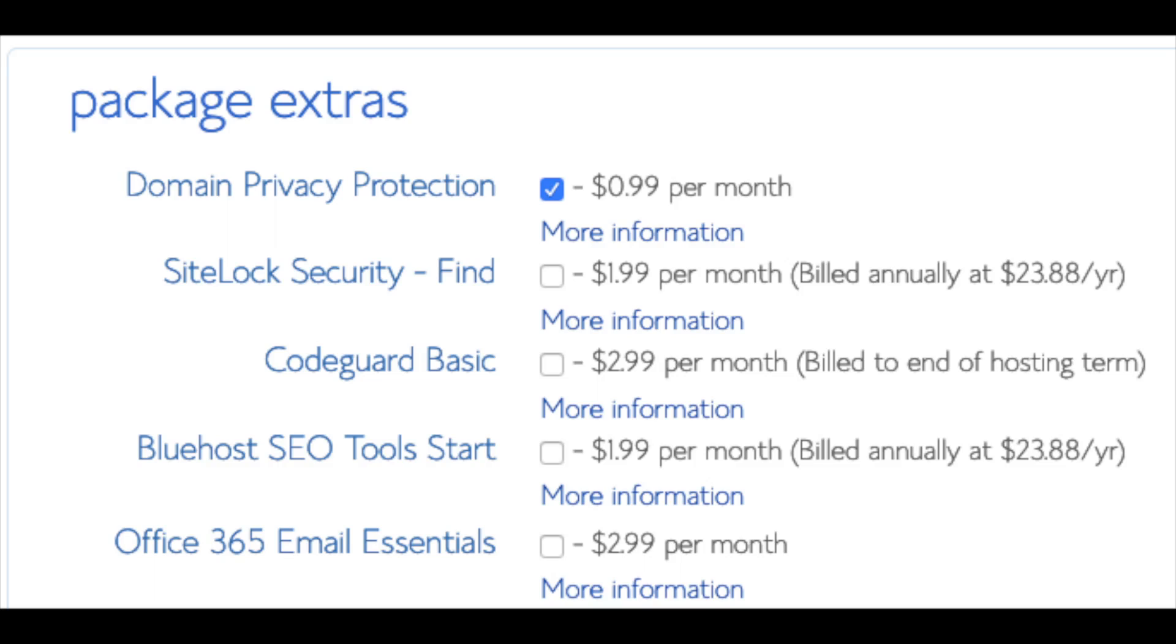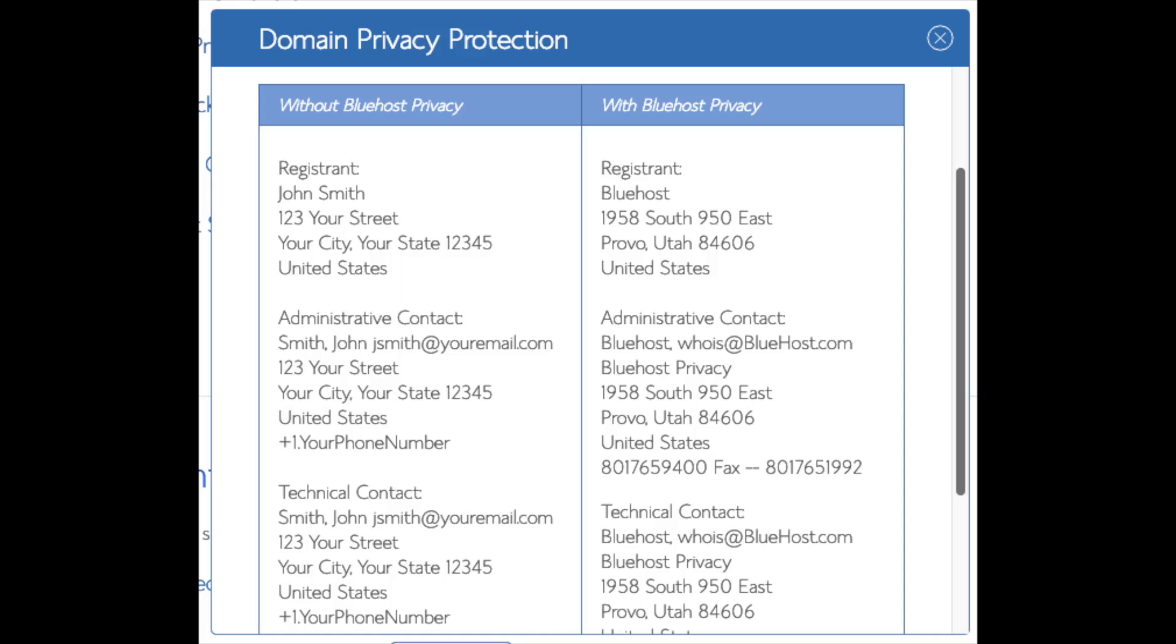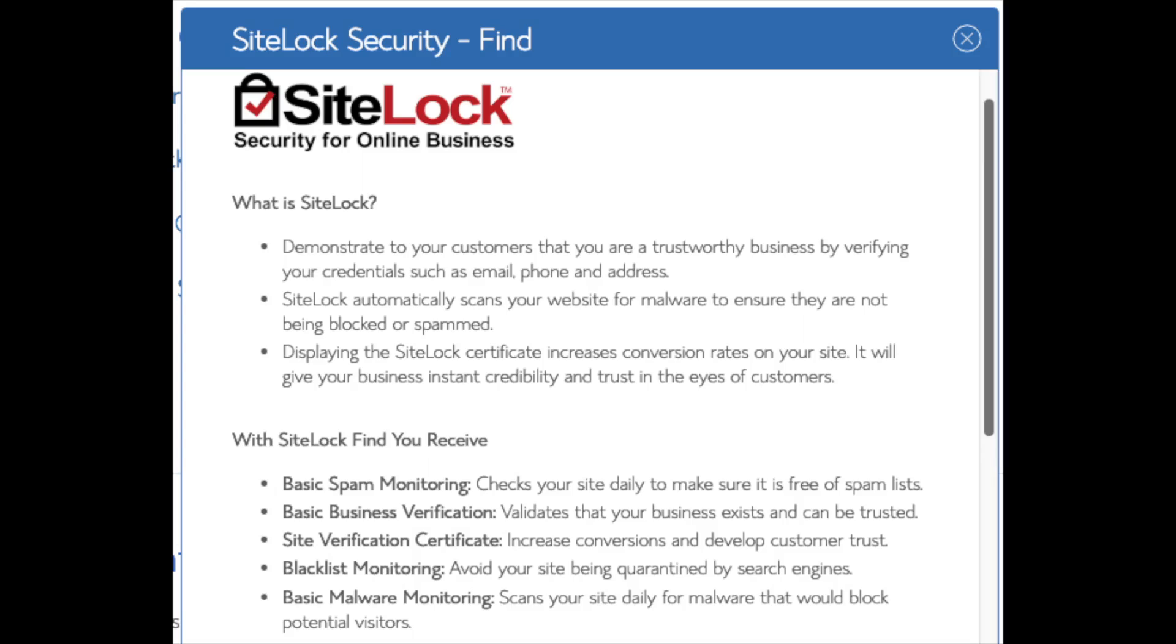Domain privacy is an addon that I highly recommend. It will prevent telemarketers and marketers getting a hold of your personal contact information and bugging you with their services. The domain privacy will show Bluehost's information for the site and not yours. SiteLock Security Find is security for your WordPress website and protects it from hackers. I'd unselect this as there are really good free alternatives.